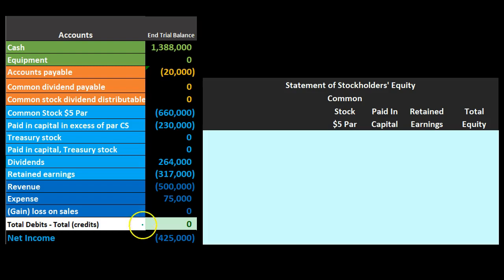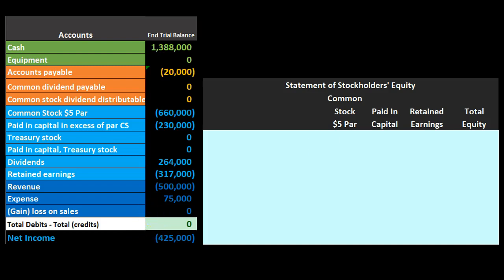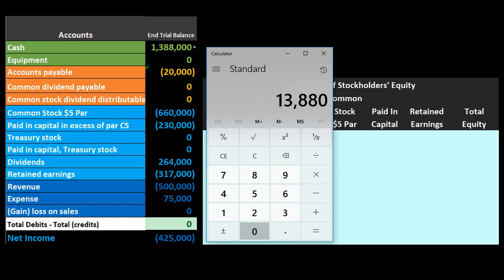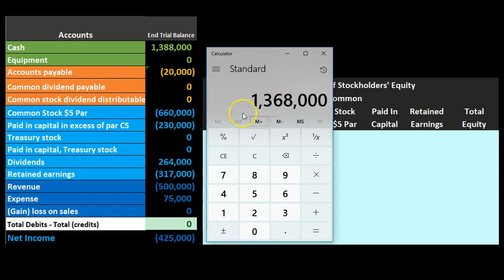This net income is income not a loss — it's net income of $500,000 revenue minus expenses of $75,000, giving us $425,000. Remember that equity as a whole follows the accounting equation: assets minus liabilities equals equity. The assets here are only cash at $1,388,000 minus liabilities of $20,000 equals equity of $1,368,000.